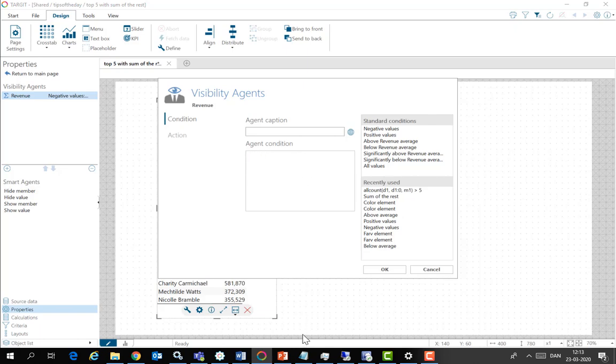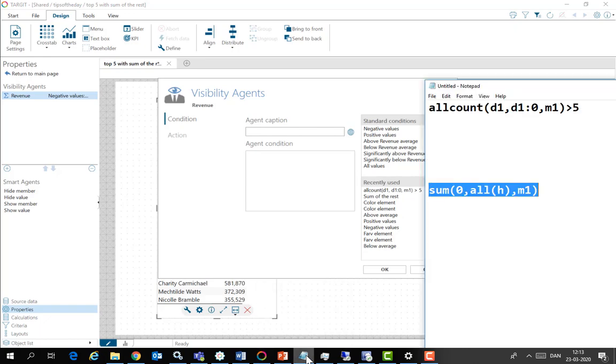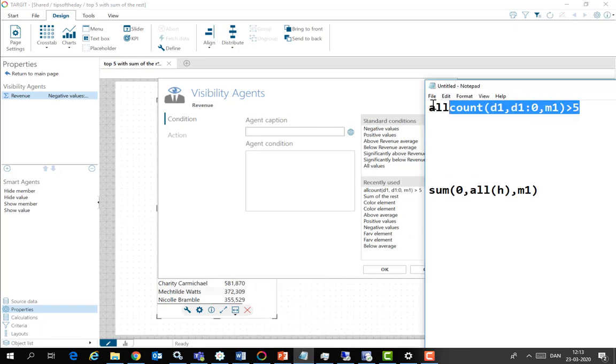And I prepared some target syntax here in notepad. Here you can see all count. What it does is it counts all the rows. One, two, three, four, five, six, etc. And when it's above five, the condition is met.